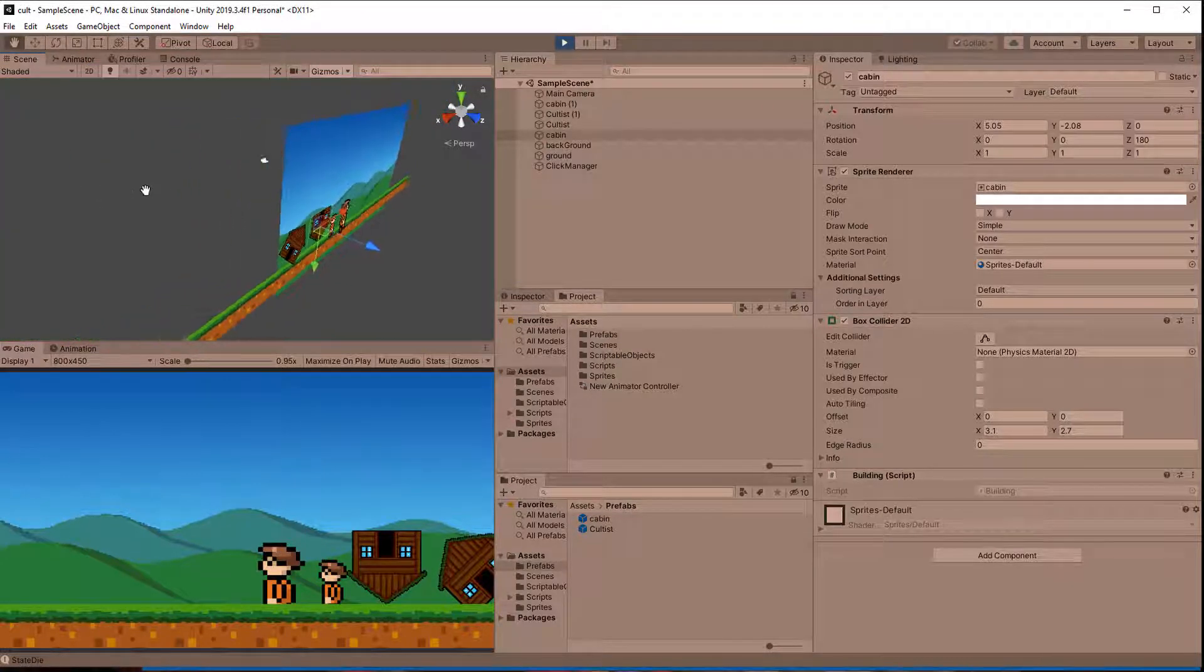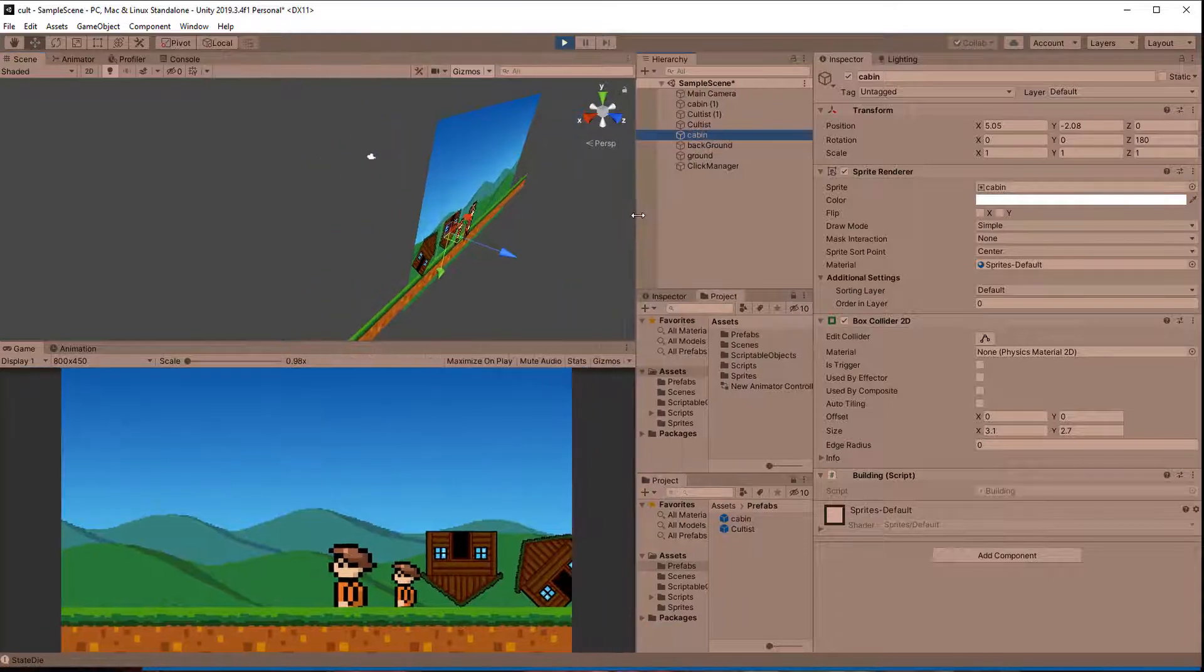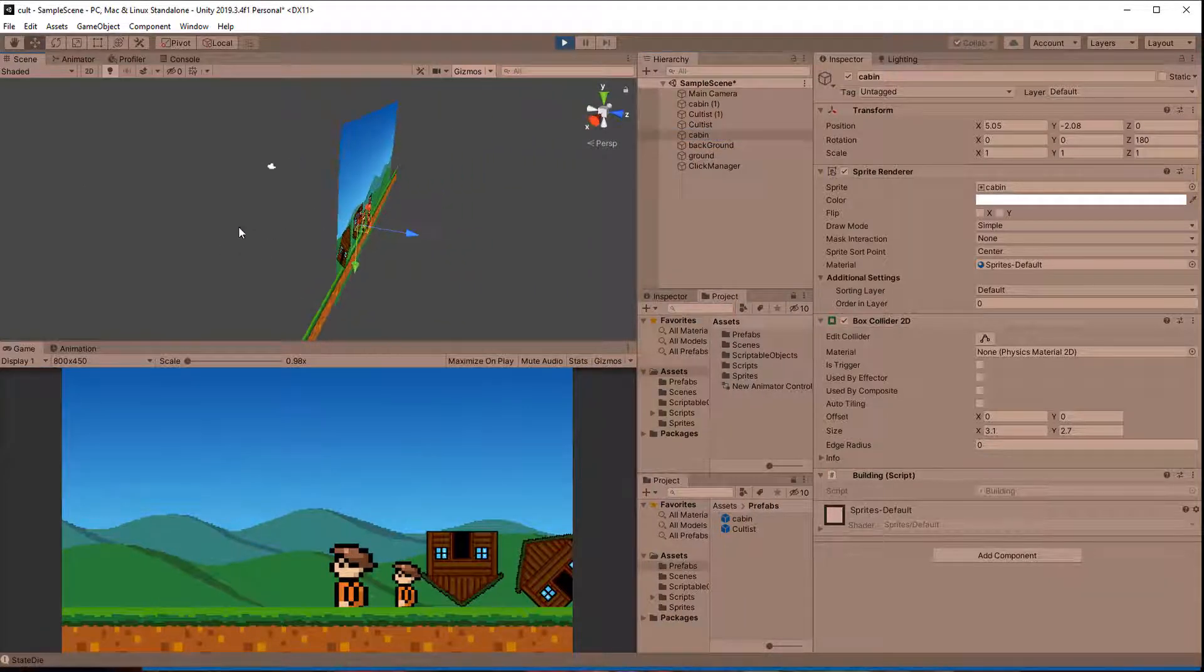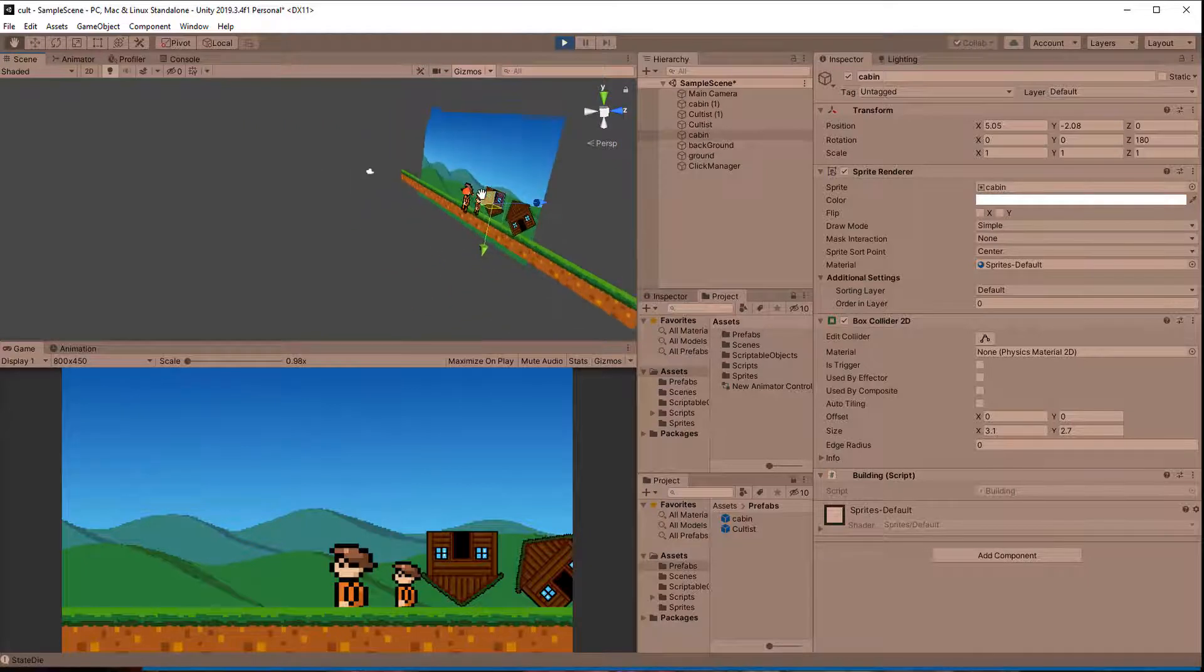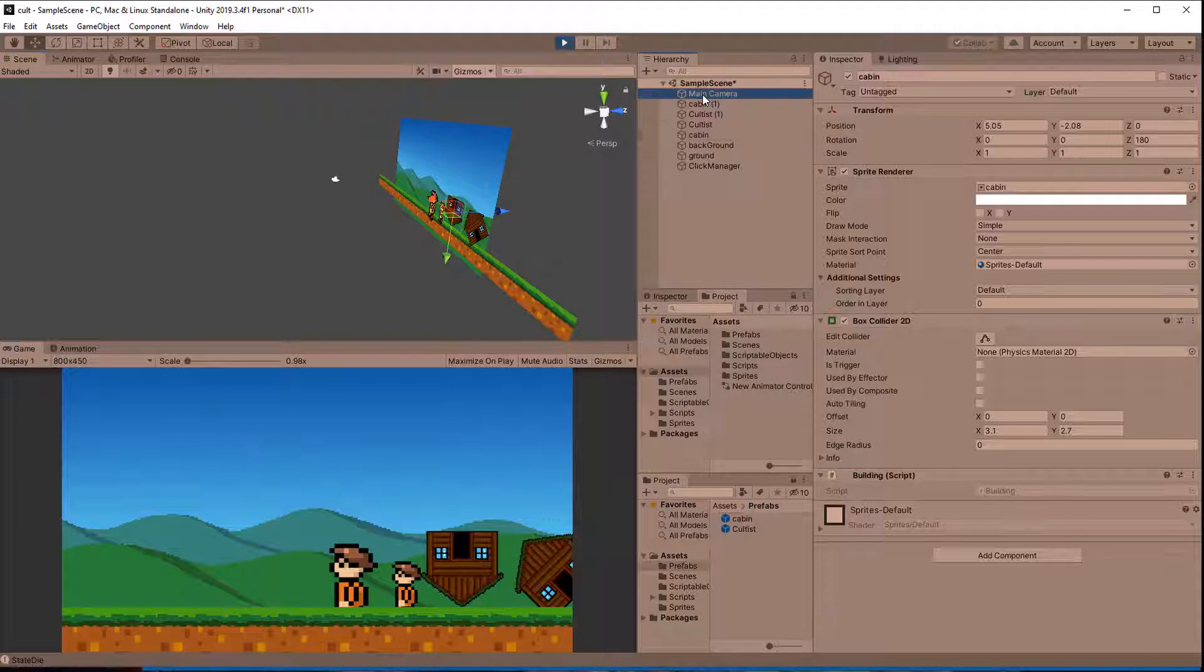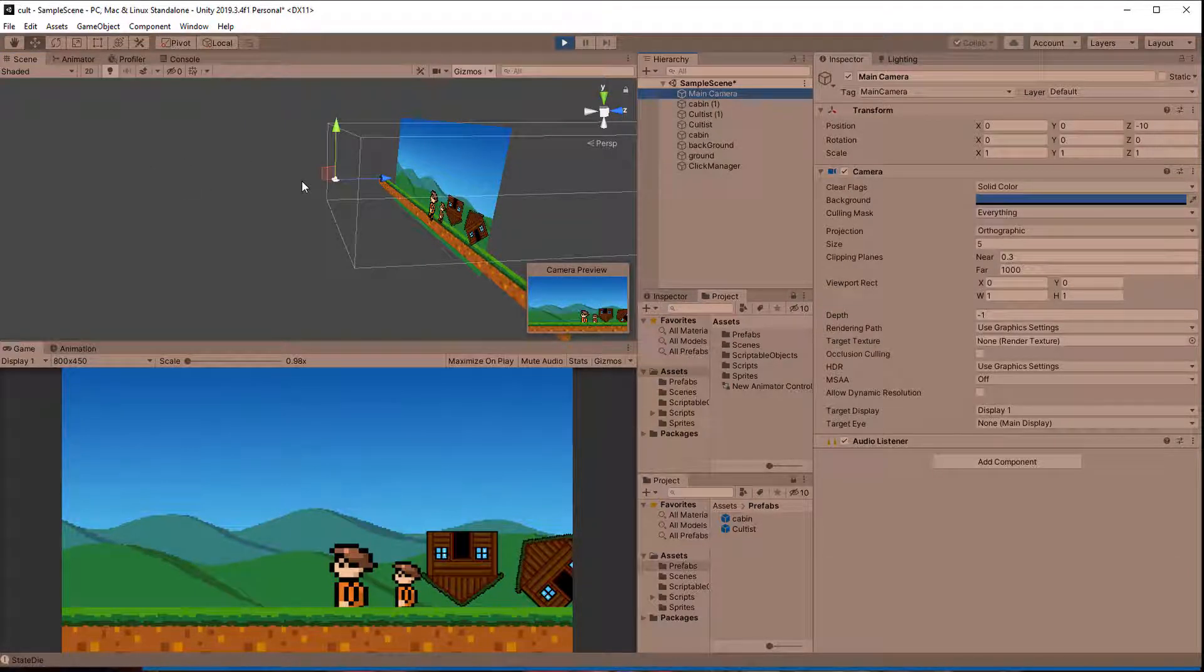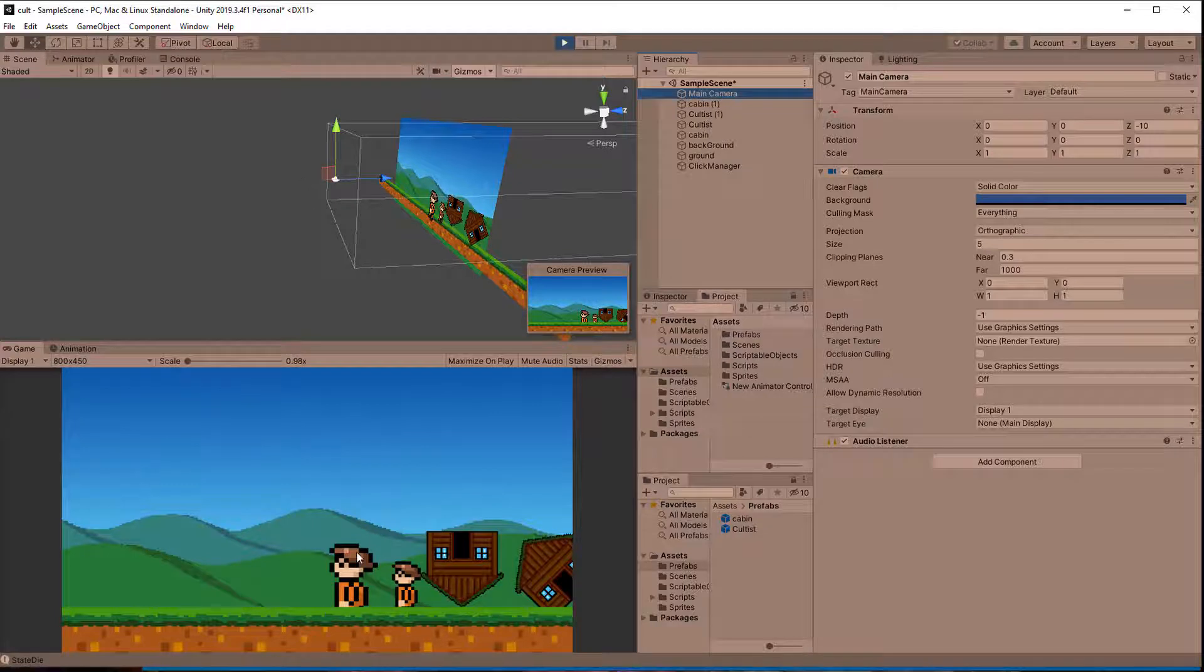The order of what is clicked is determined by the distance to the camera, the Z position. Keep in mind that a 2D game in Unity is really a 3D game ignoring perspective. The ray starts at the camera and goes towards the center of the game world. So whatever is closest to the camera registers the click and blocks stuff behind it. Right now the cultists are in front so they catch the click. If I change the Z position the building is in front and registers the click.